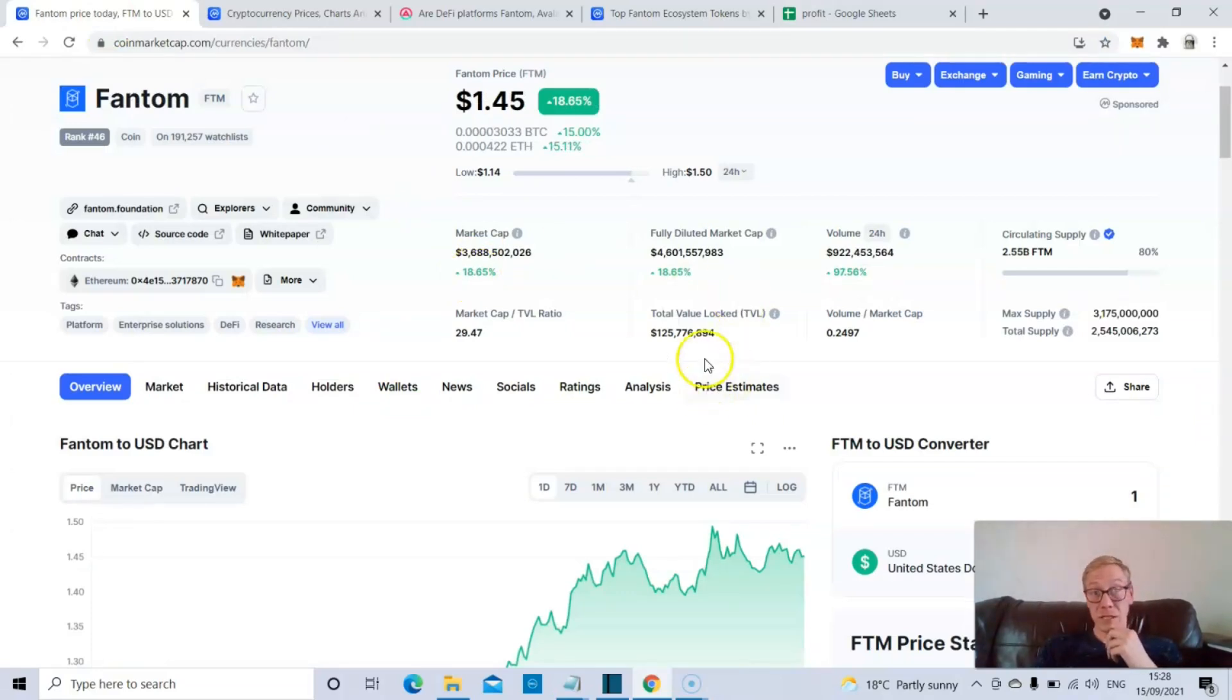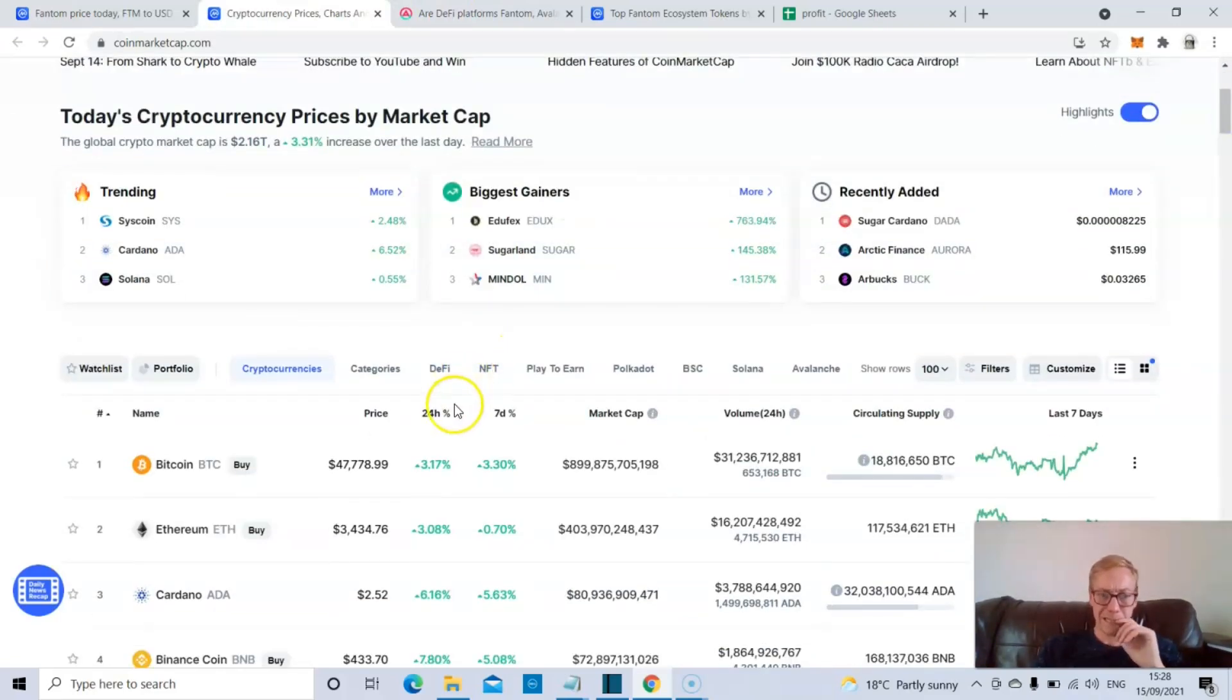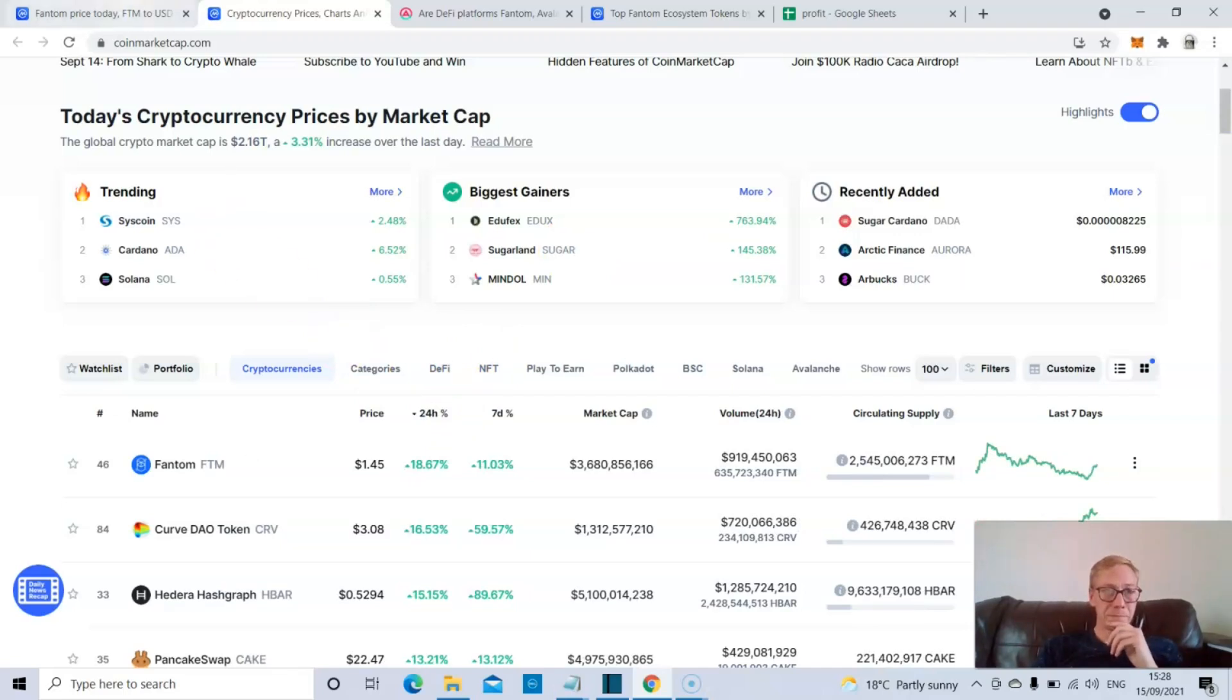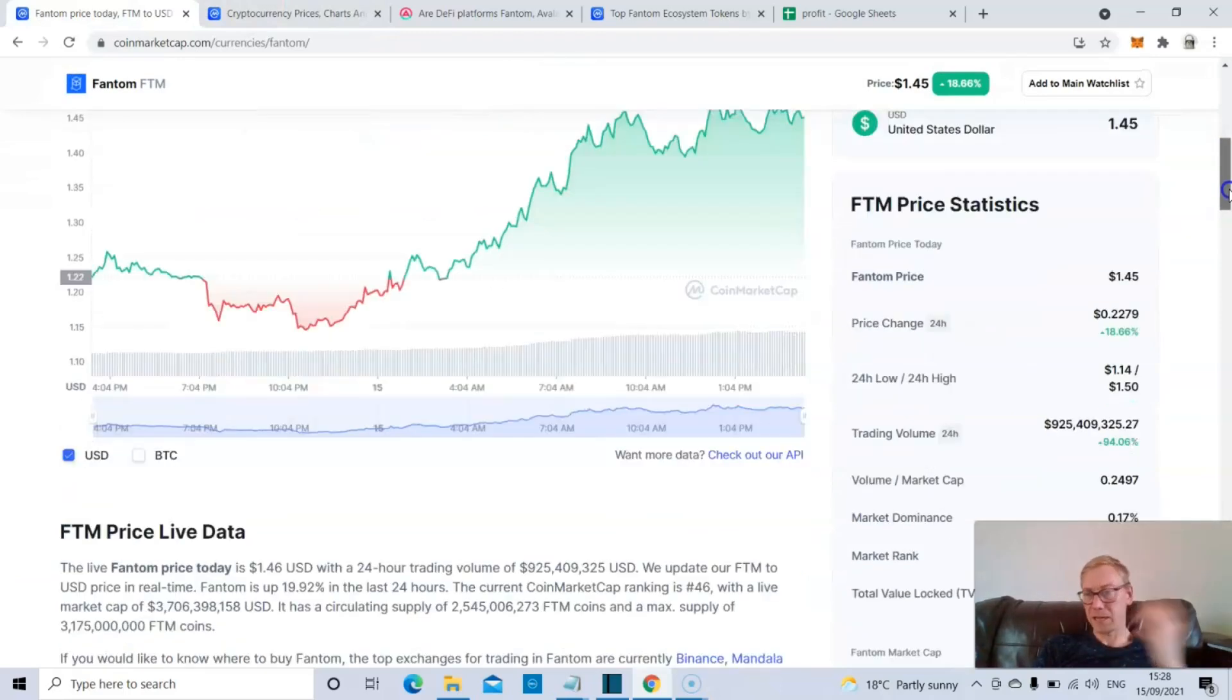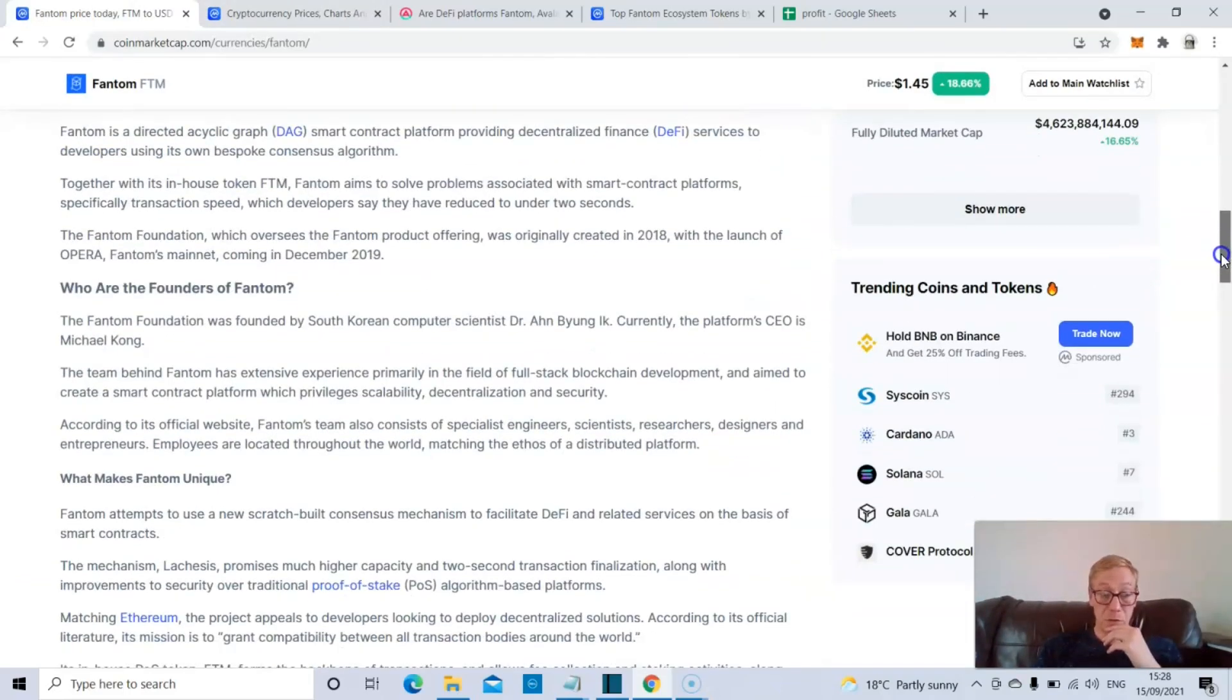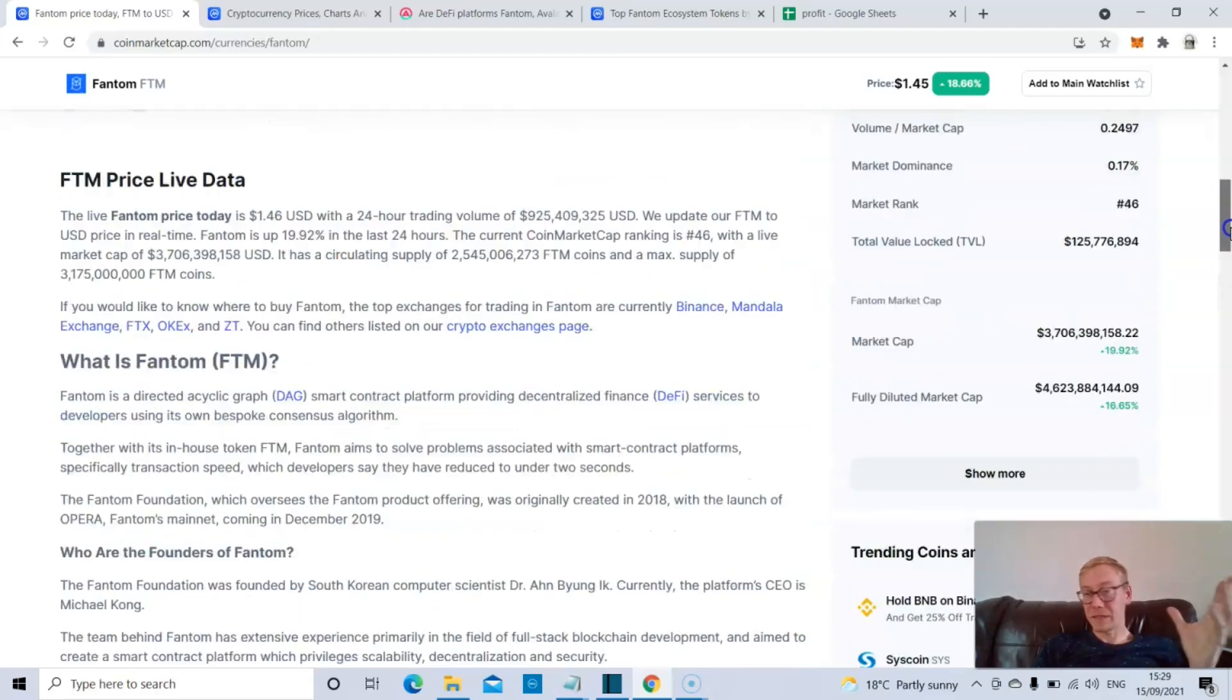Right, Phantom. So Phantom's currently up like 18% today. I think if we check overall on CoinMarketCap, it's pretty much the top performer. And Phantom obviously has been on a hell of a tear for a long while now.